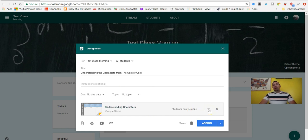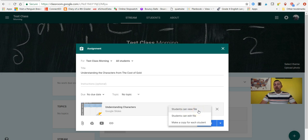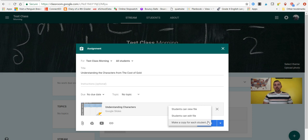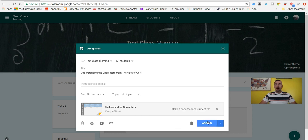Instructions are optional so you don't need to add those if you don't want to. Down here on the bottom you have a few different options — you can attach something from your computer, you have Google Drive, a YouTube video, or a link. You also have the due date and topic. I'm going to click Google Drive because anything you make in Google Slides saves into your Google Drive account. The best part is anything you just made will show up at the very top. I'll click Understanding Characters and add it. Now here's the very important part — over on the right you have 'Students can view file,' 'Students can edit file,' or 'Make a copy for each student.' In most cases you want 'Make a copy for each student' so each kid gets their own copy and you can give individual grades.